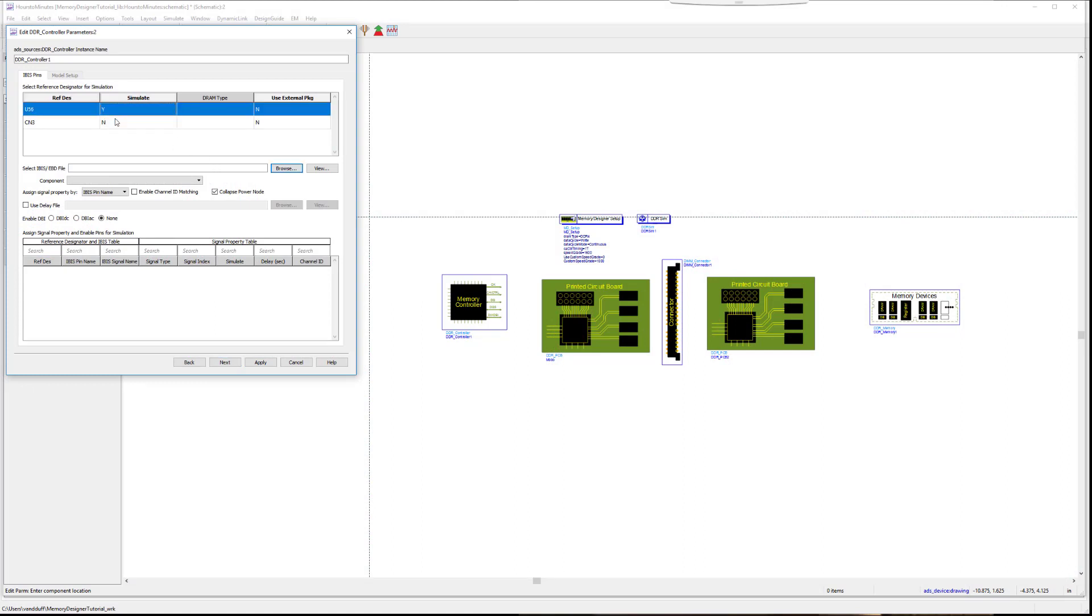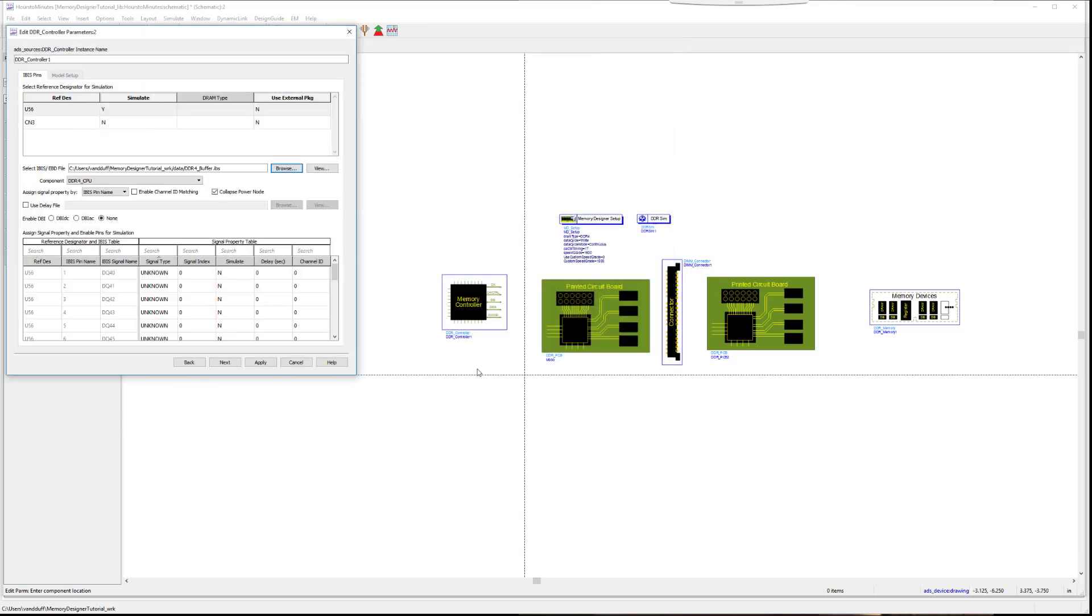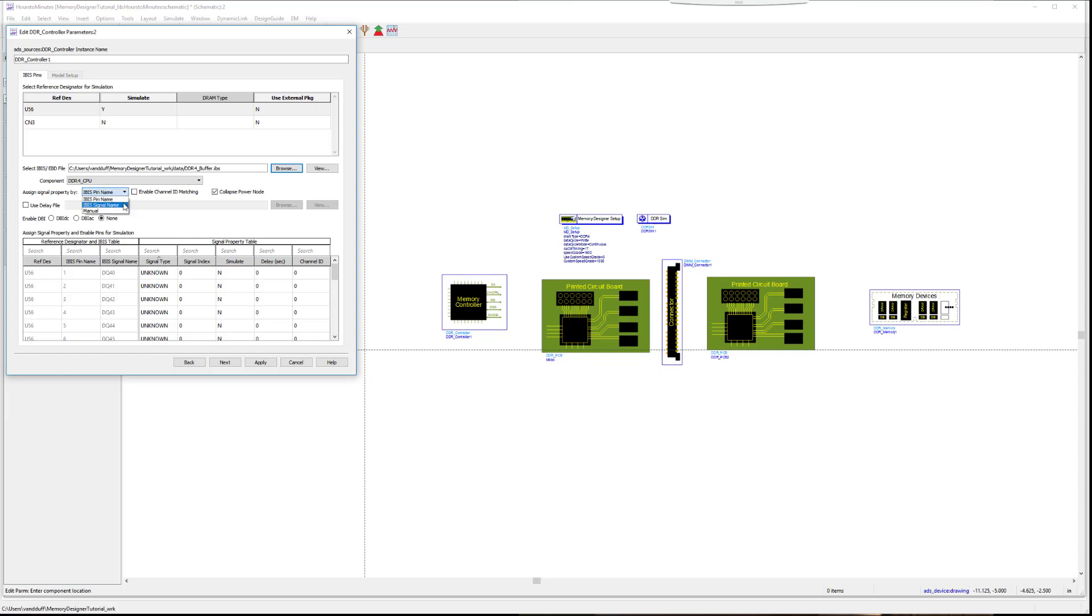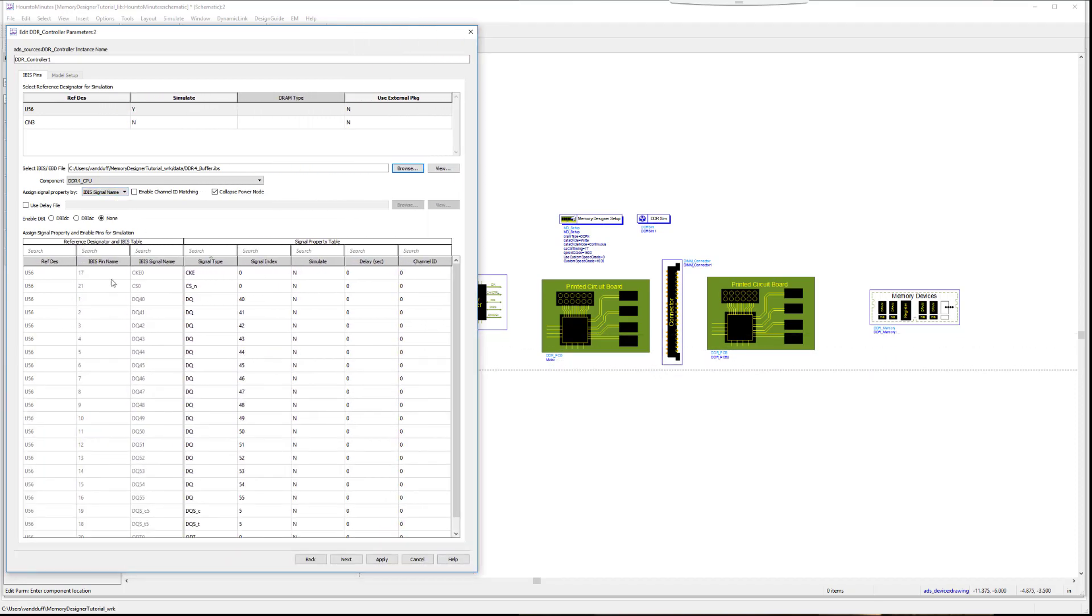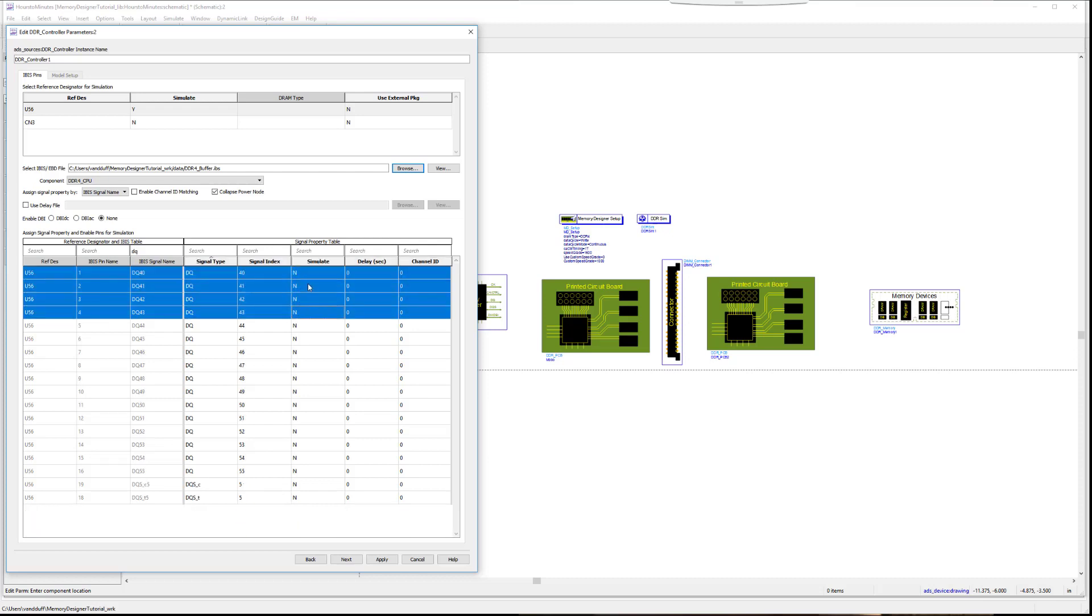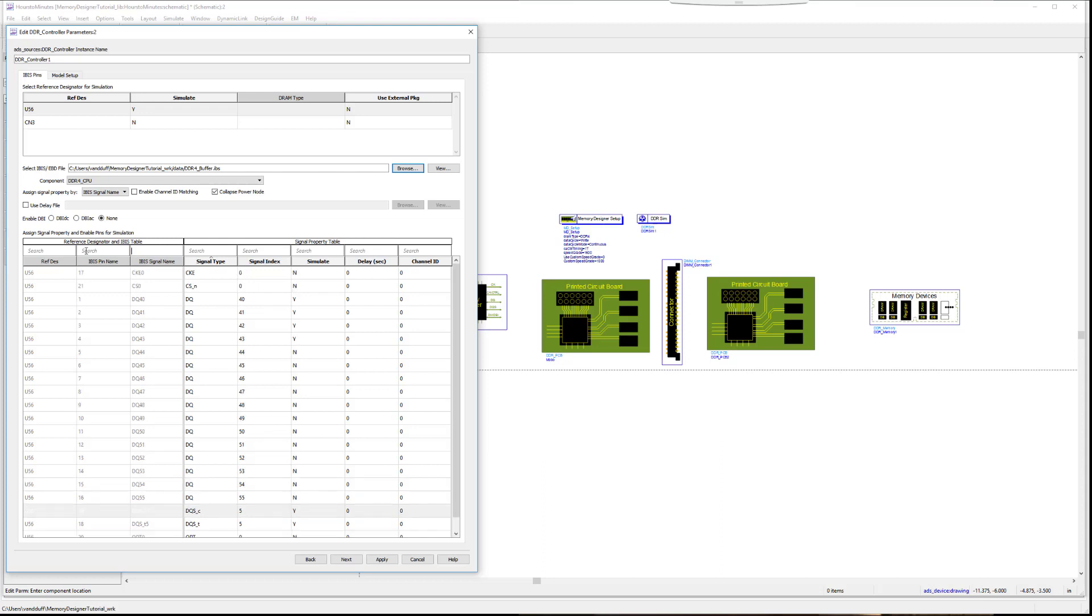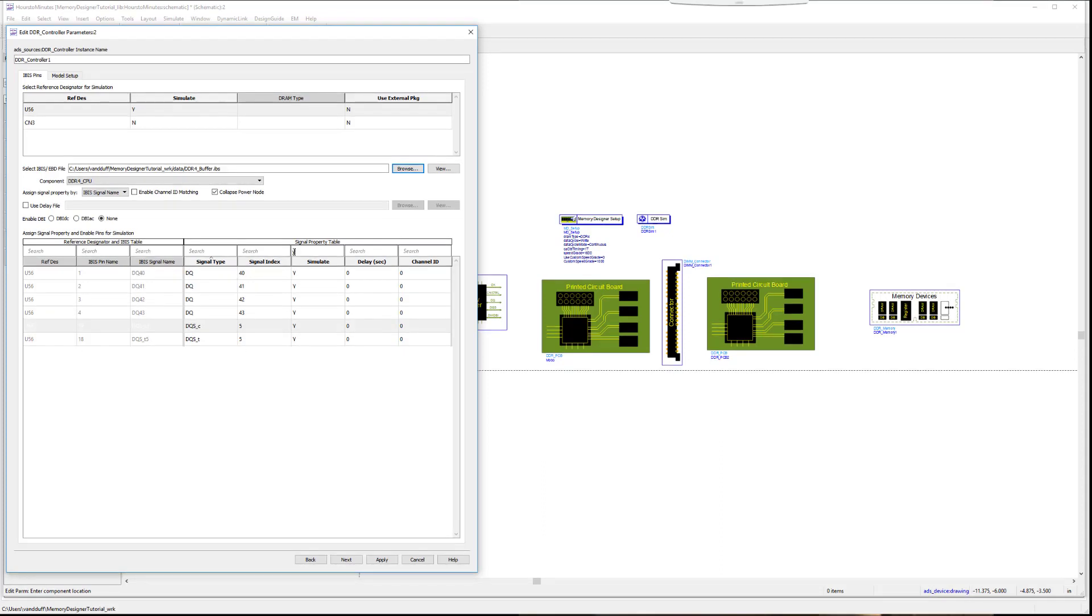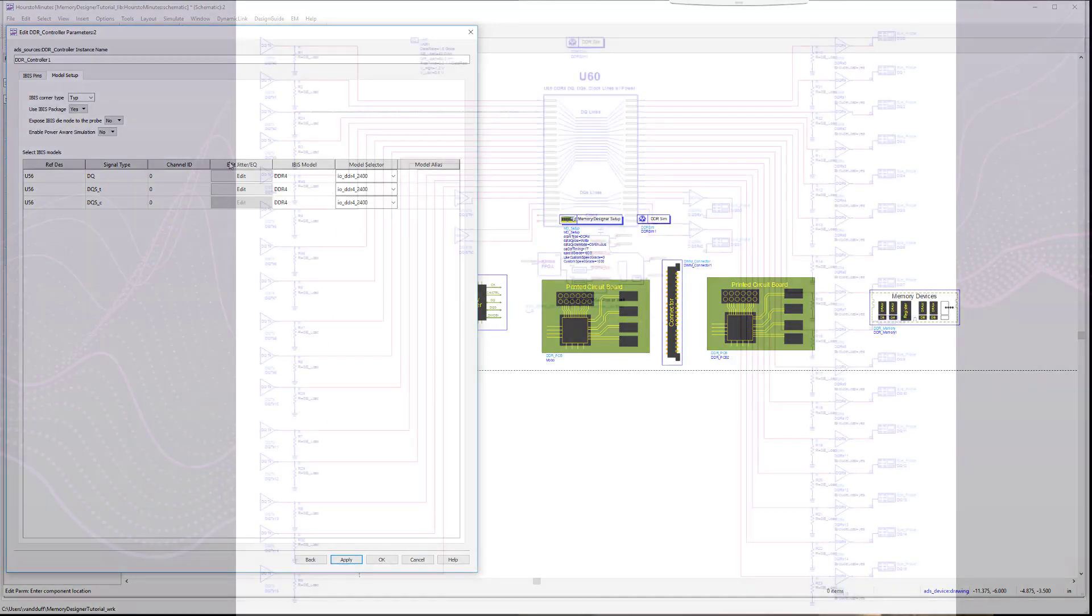Assign signal IDs by selecting IBIS signal name in the drop down. We are doing this because the pin numbers in the IBIS file don't match the pin numbers on the original layout. For this board, we want to simulate the DQs and the corresponding data strobe. We will enable DQ 40 through 43 and the data strobe. You can search for the lines you wish to simulate by scrolling through, or quickly filter for the lines you need using the search bar. Use the drop down under simulate to select yes. You can verify that you have enabled everything you need for simulation by entering Y in the search bar above simulate.